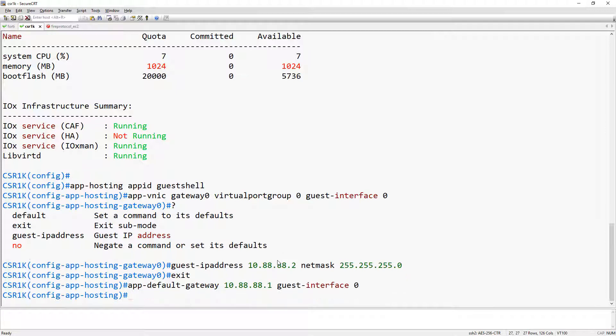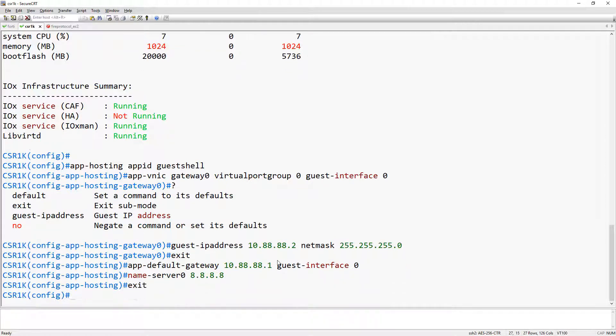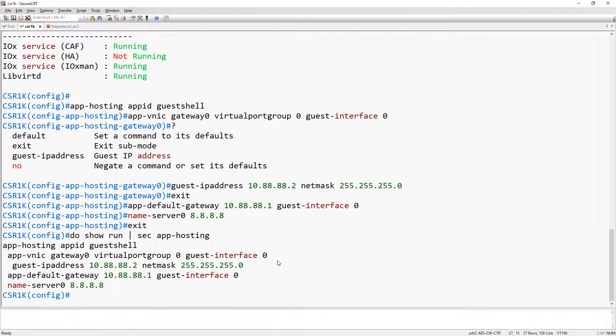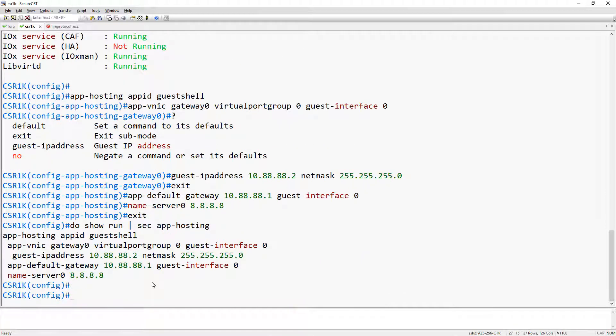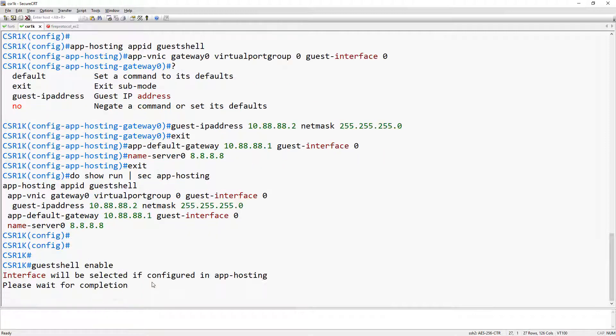The last thing we're going to need is the DNS server because the package manager needs DNS resolution. If we take a look at the configuration, we got everything we need. So now all that's left to do is enable guest shell.